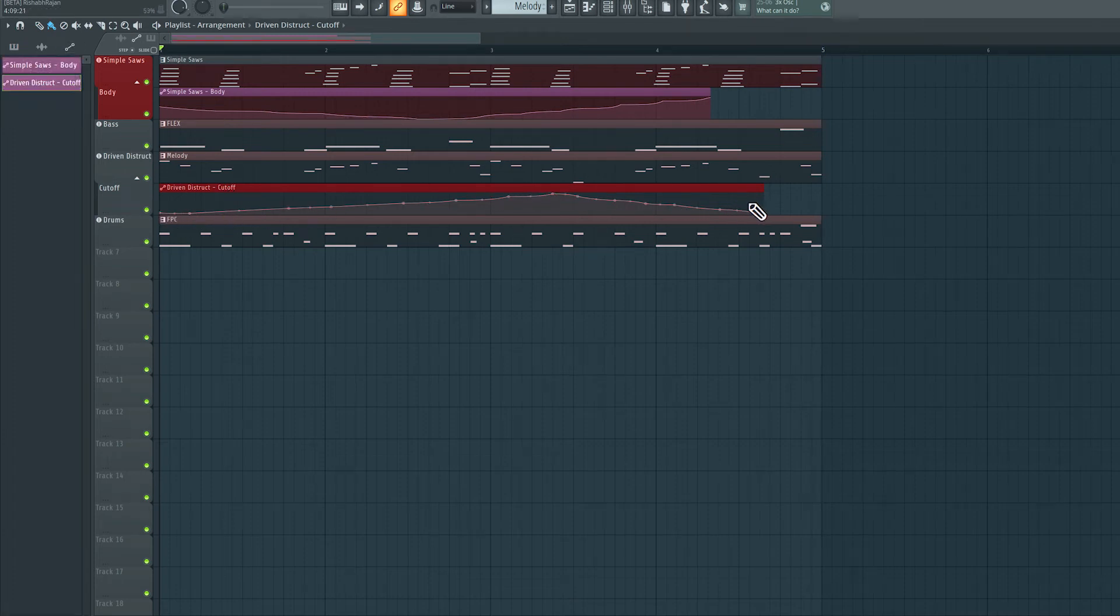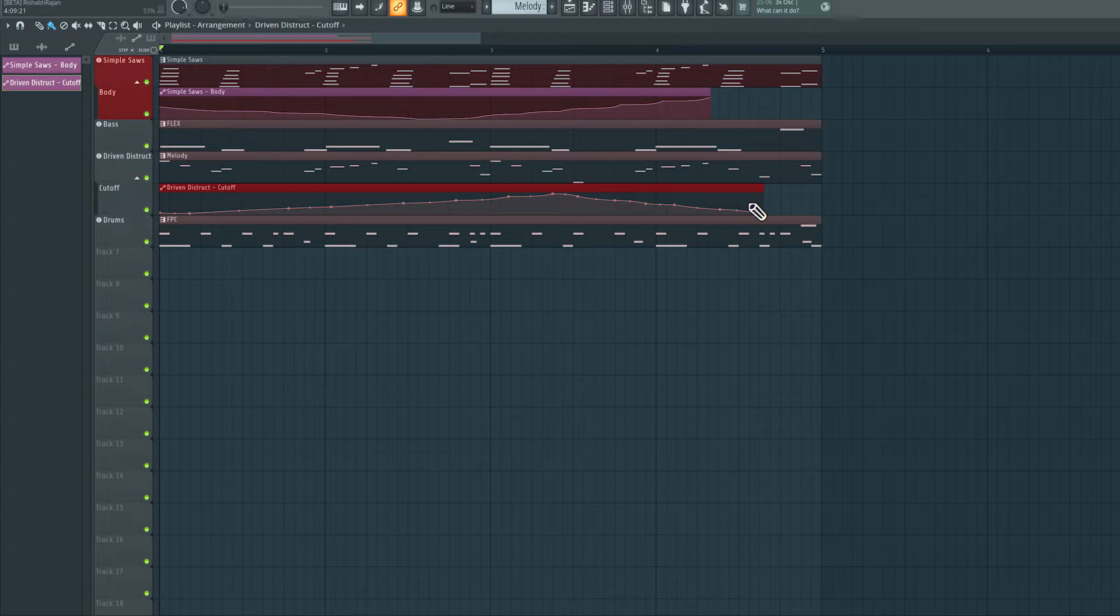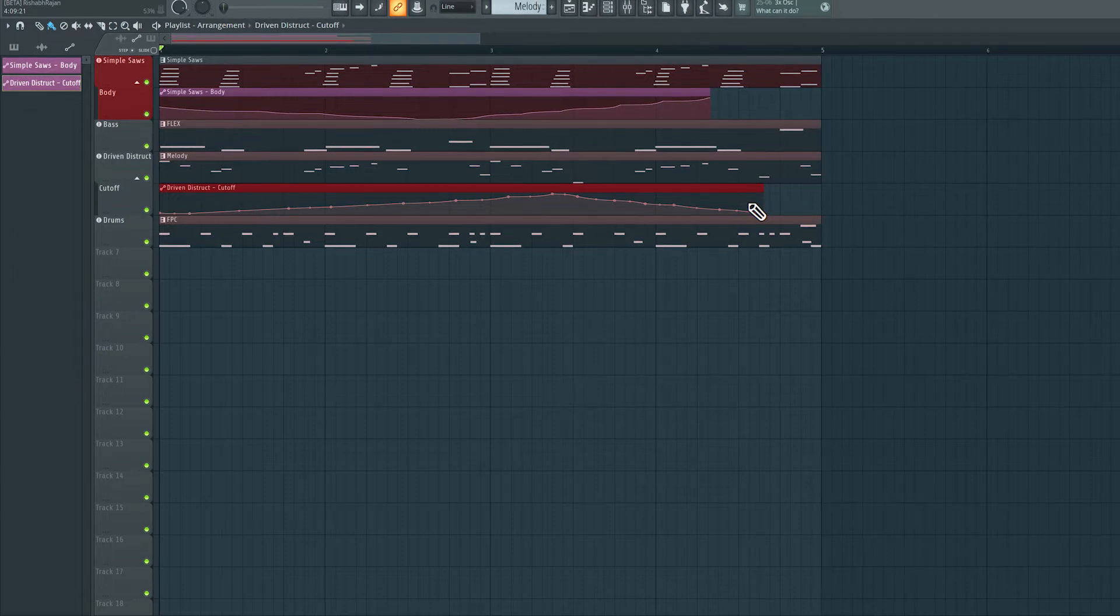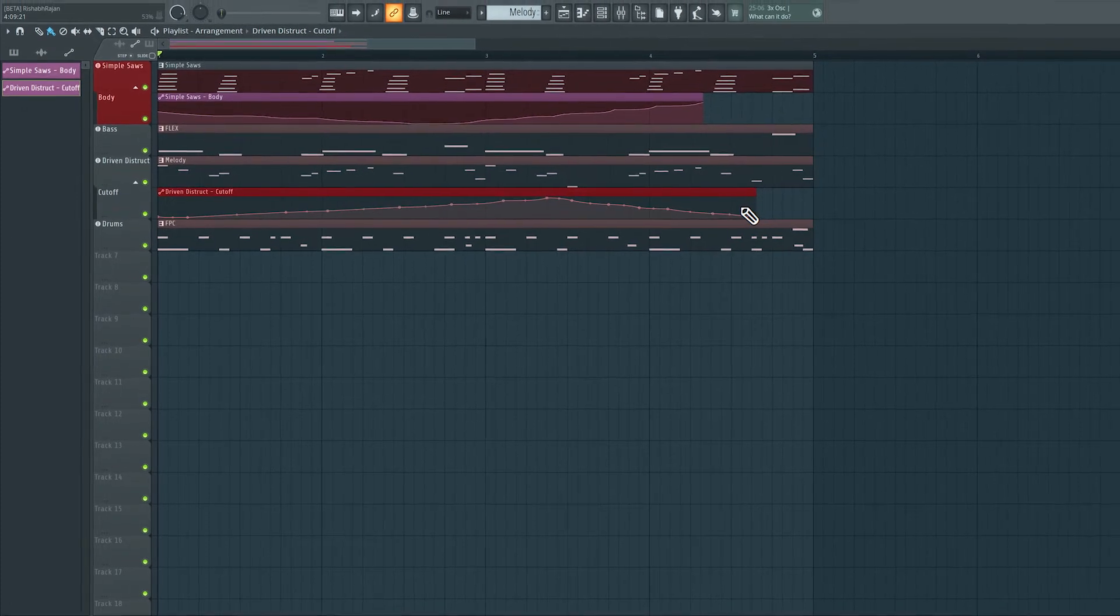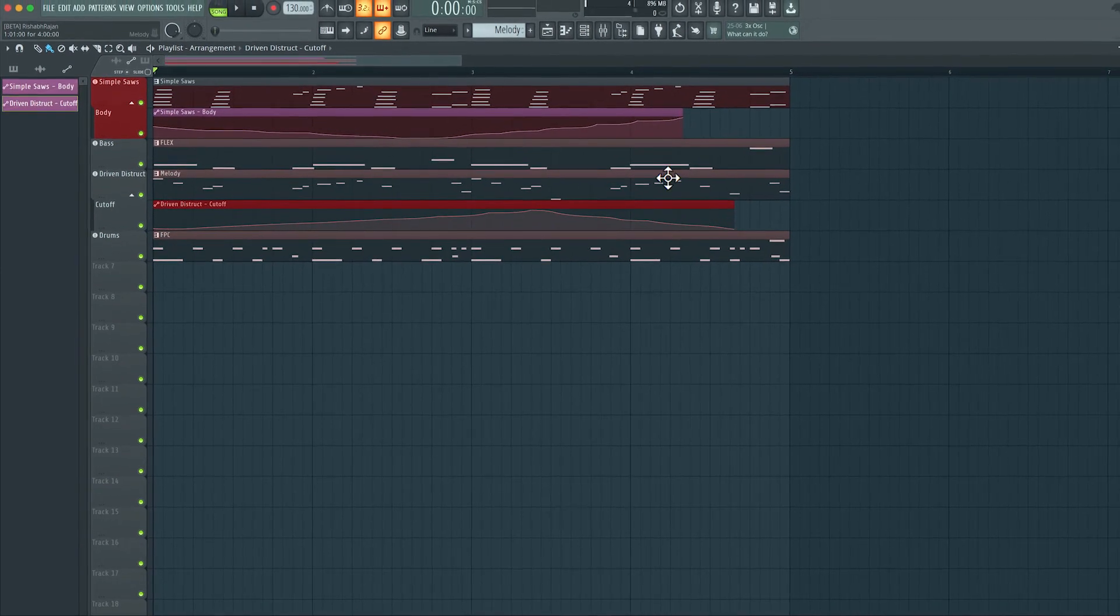All right, now what if we don't have a MIDI controller, and we want to create an automation clip to introduce that usual dynamic change in the sound. So let's see how we can do this.